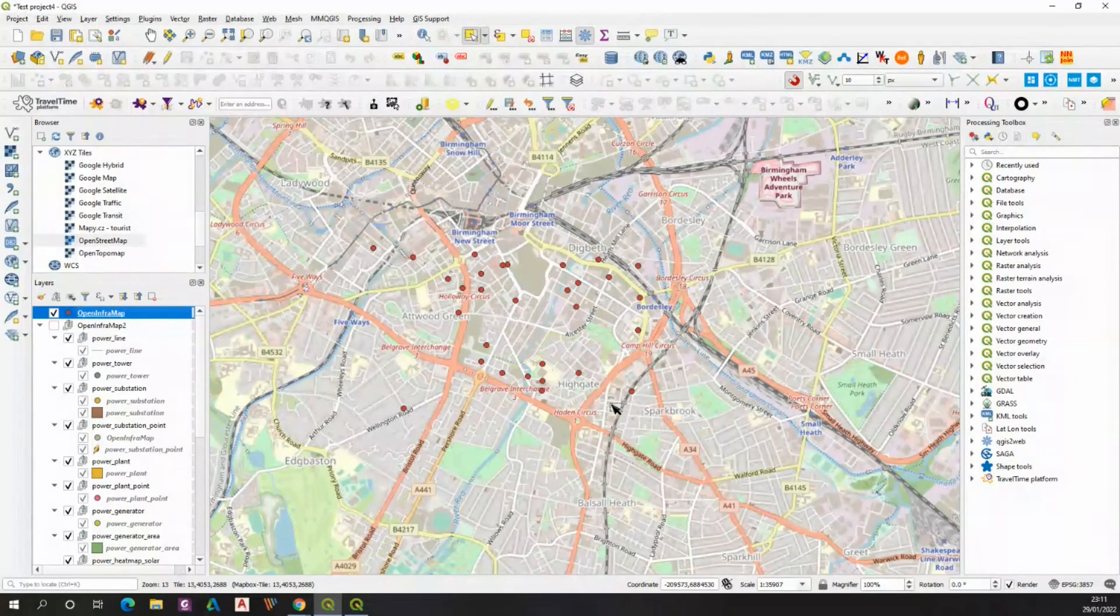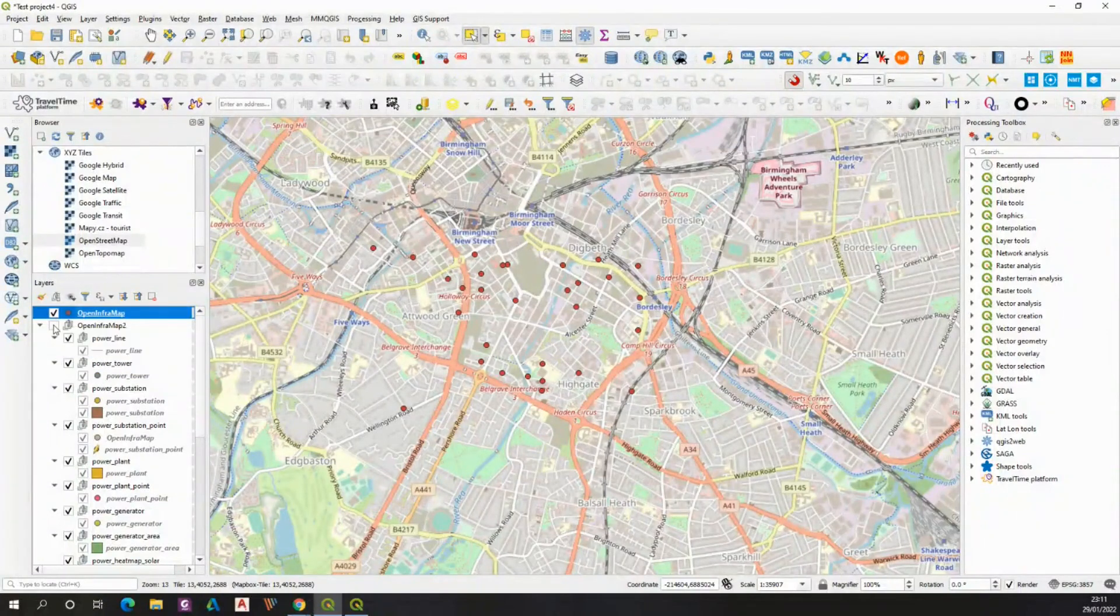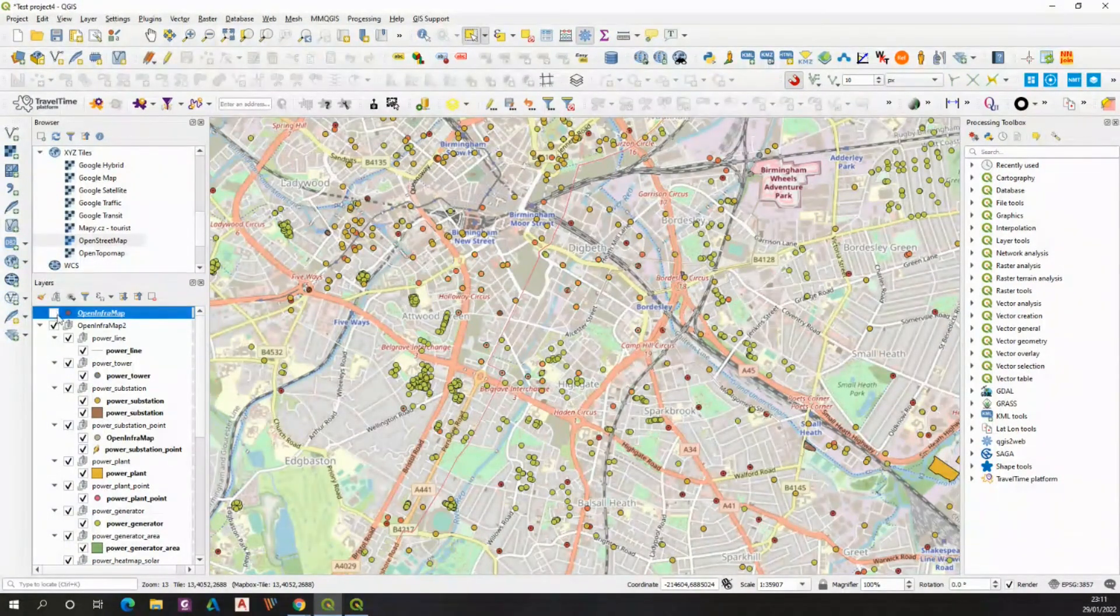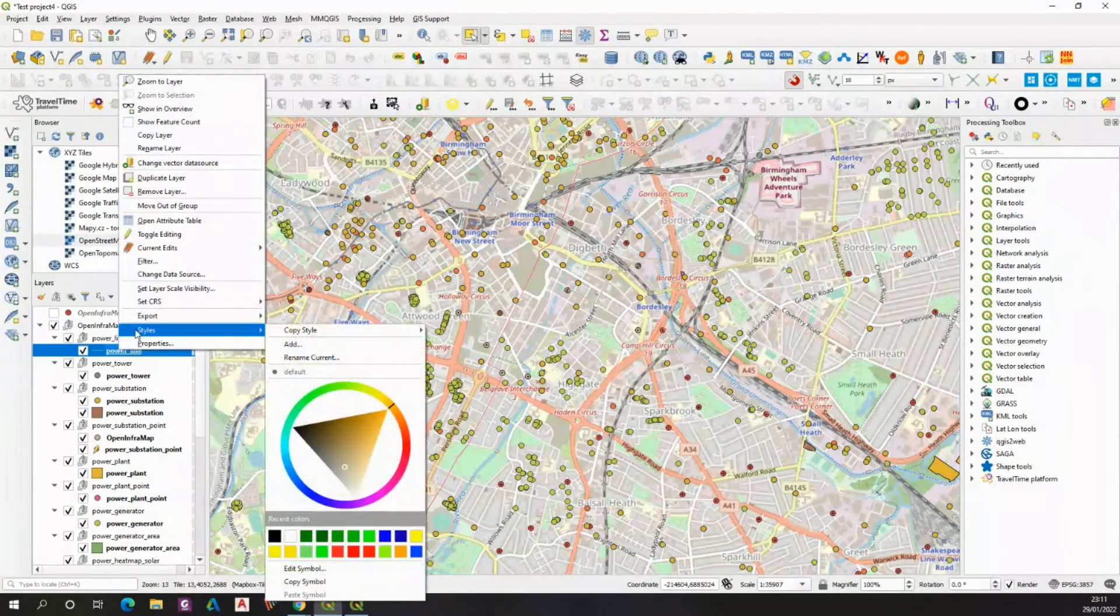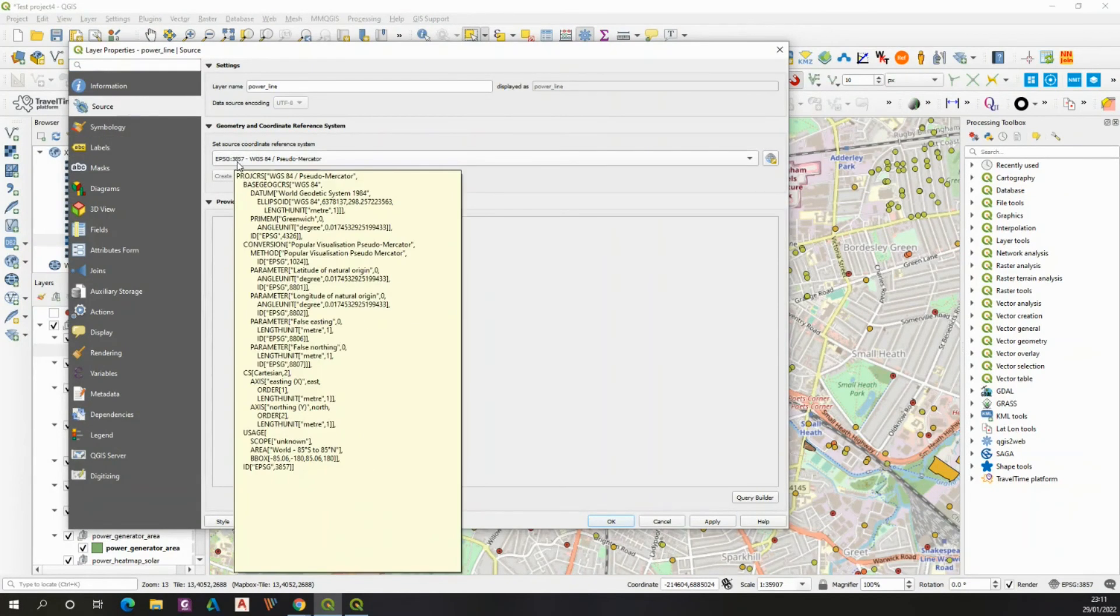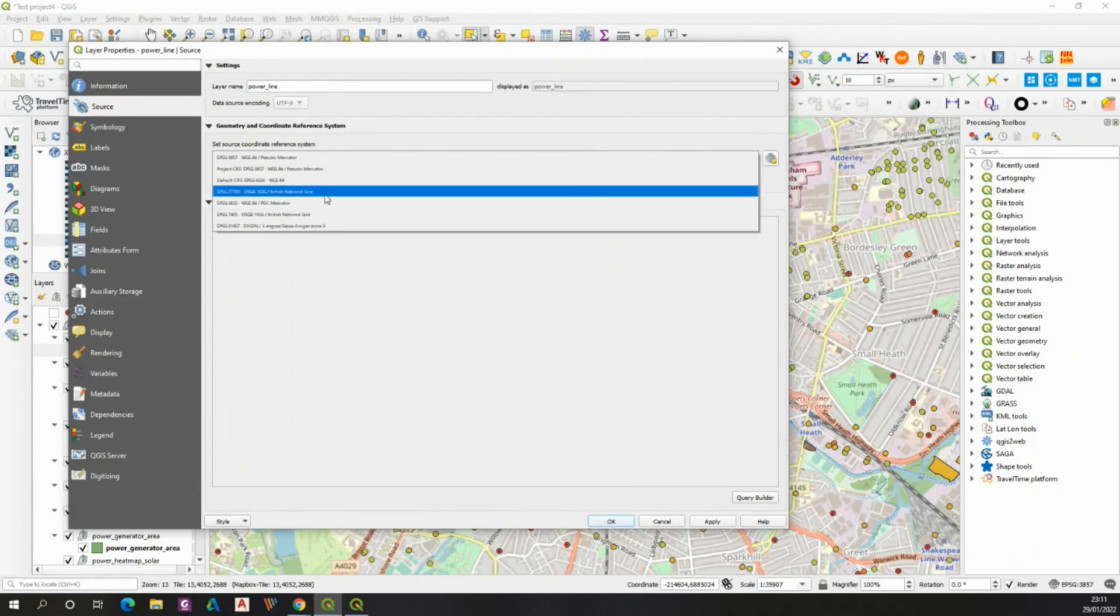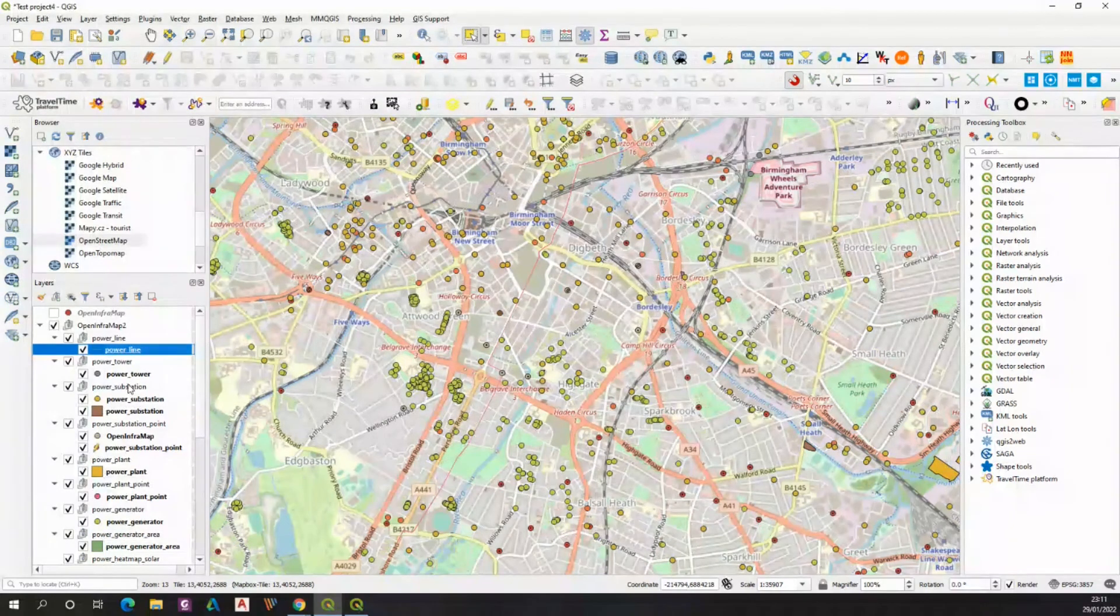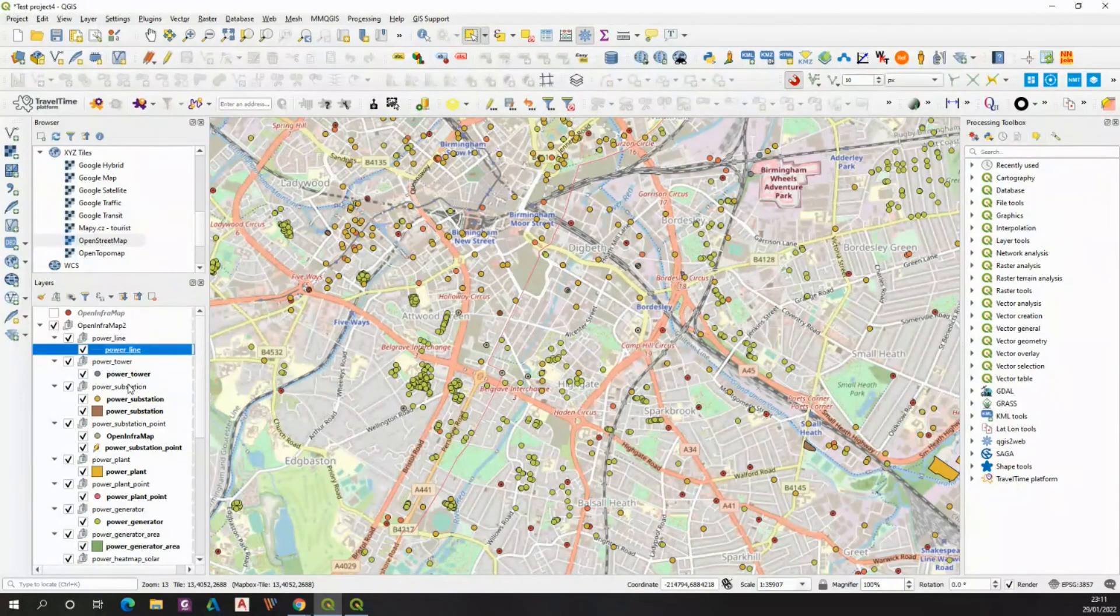That works perfect, however there is still one thing to mention. All the OpenInframap layers work under the following coordinate system, which is EPSG 3857. Please remember, if you decide to change this coordinate system, the items simply won't appear on your map. So make sure that you always have the default CRS provided.